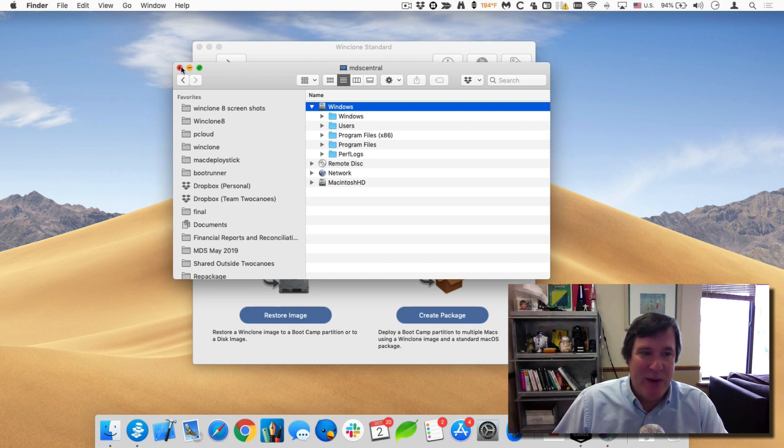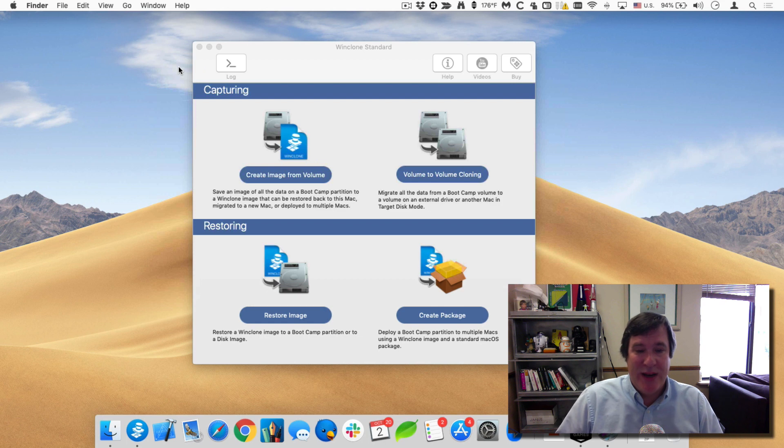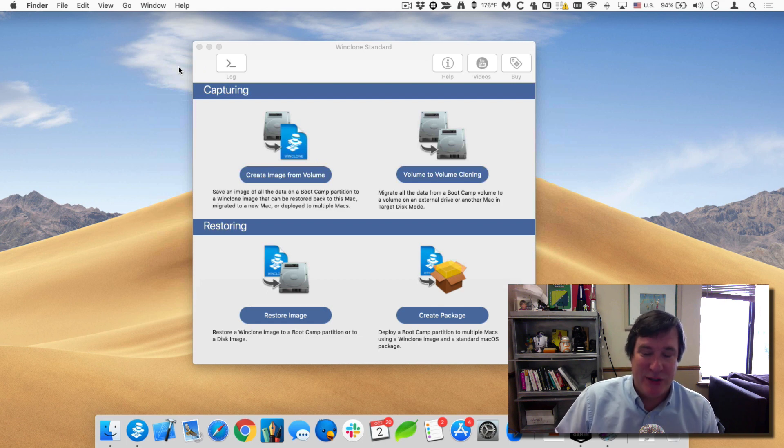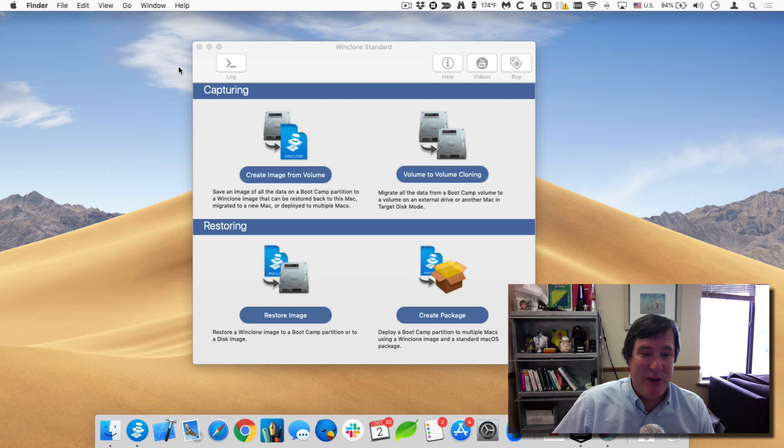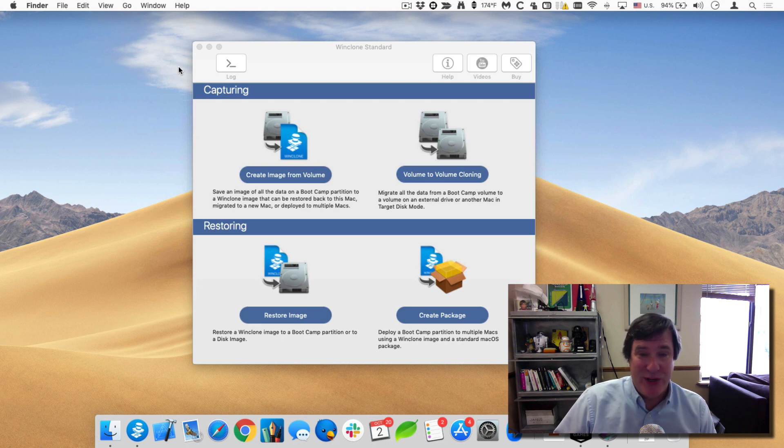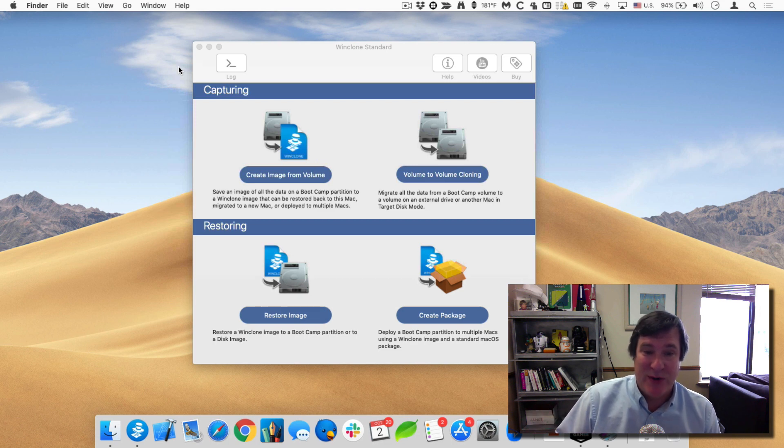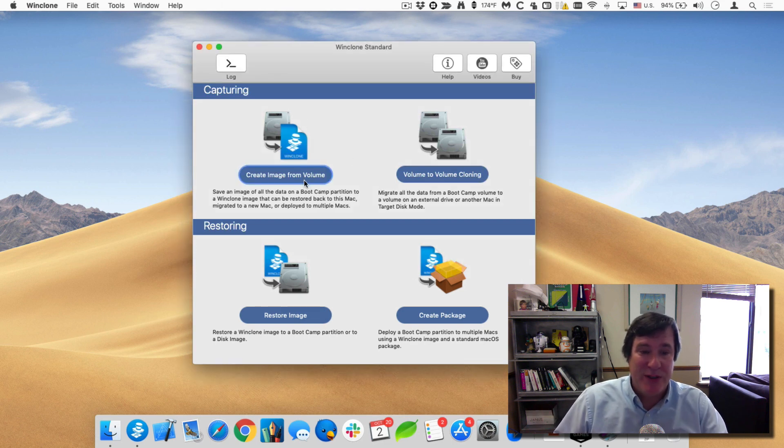What I want to do is be able to create an image of that. Then what I'll do is I'll delete the bootcamp partition from this machine, create a new one and then restore onto it. So I can either save this image and take it to a new machine and restore it or I can just delete the bootcamp partition and restore it on there. So let me show you how that works.